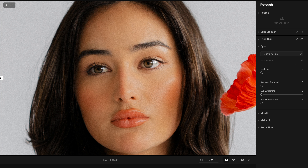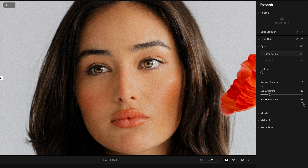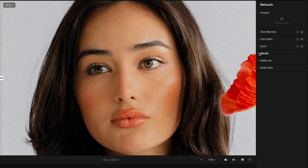I generally don't use Iris Flare — I try to make sure my key light, a nice window source, creates a pleasing reflection in the eye. Redness Removal is great for portraits with red eyes. Eye Whitening I like to boost to about 18 or 20. For Eye Enhancement, you can go a little overboard — for browner or hazel eyes I keep it around 17; for more blue or lighter-colored eyes, only about 5%.